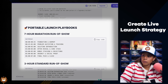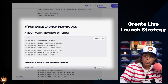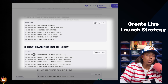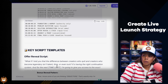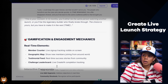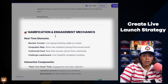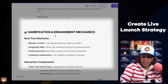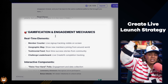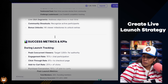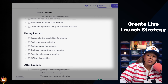It even breaks it down into different formats: if you wanted to do a seven-hour marathon live, a three-hour session, or a 90-minute power run, it gives you all of those. It also provides key scripts, gamification — so people can enjoy the live and try to get to the leaderboard or get shouted out — plus KPIs and a full checklist.